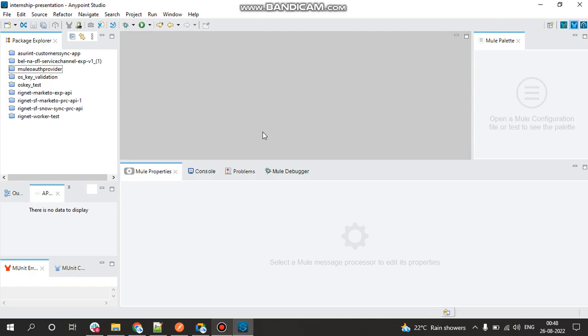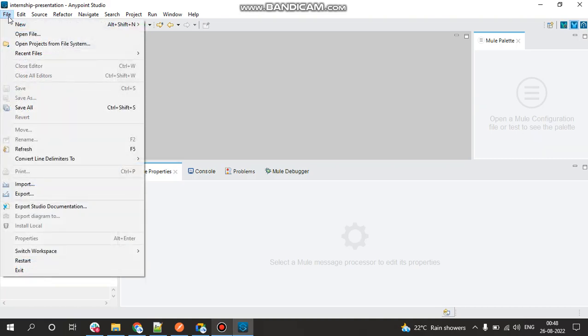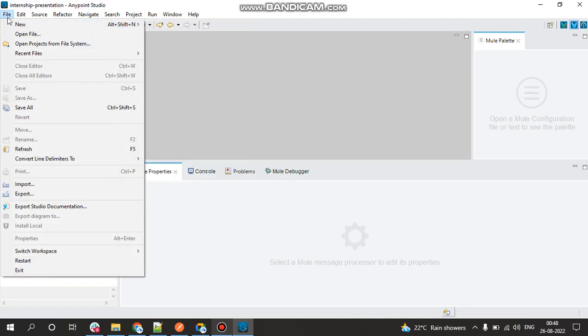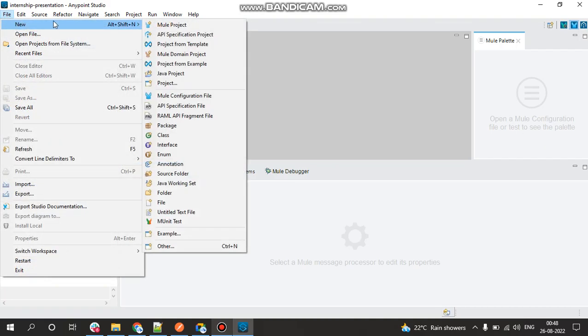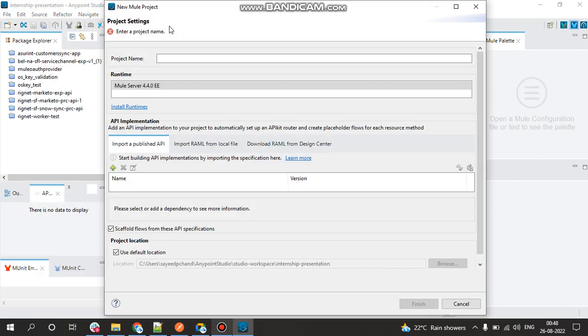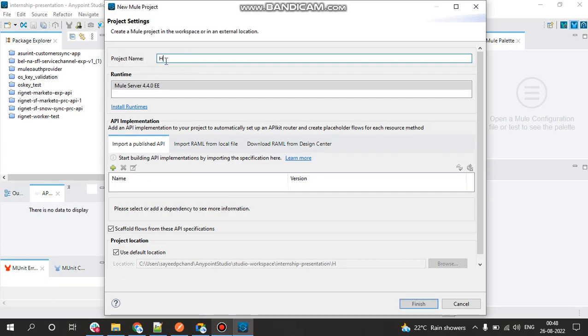Now for that, the basic thing is that we need to create a new project. So right click on File, New, click on Mule Project. You'll be getting a prompt wherein it will be asking for a project name. So as of now I'll be naming it as hello_world.